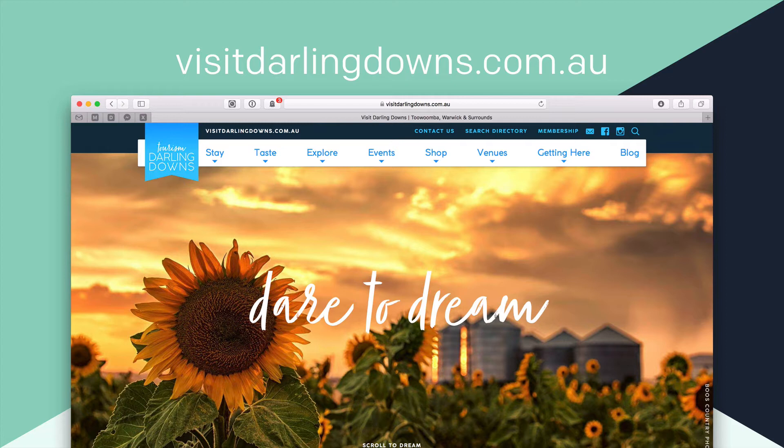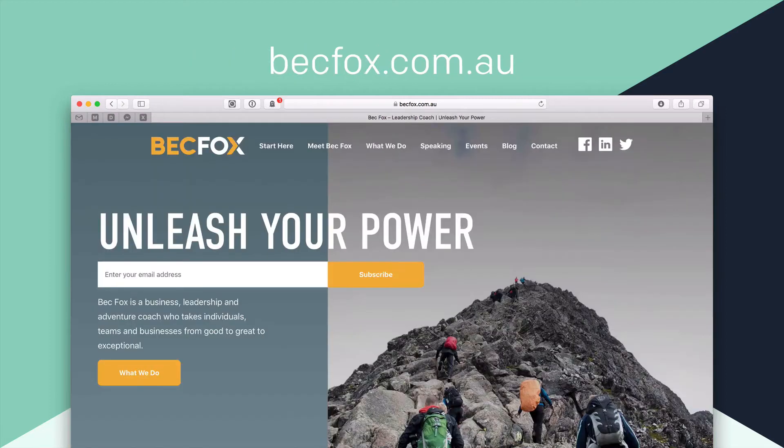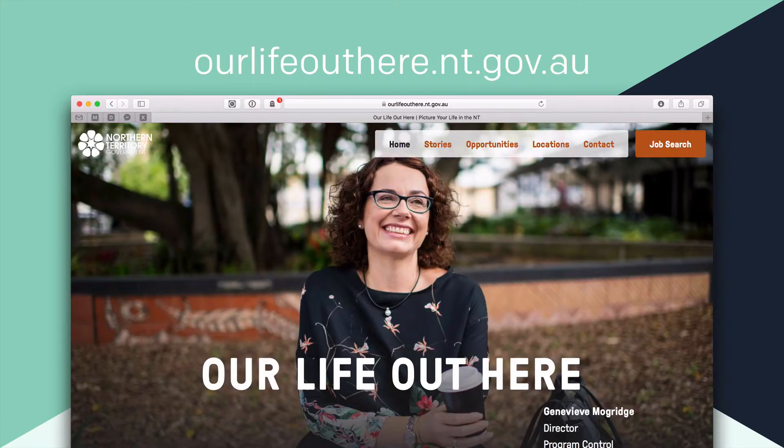So a few examples of my work recently are this really big membership website for our tourism Darling Downs here locally. Also, this is soon to be a membership website for Beck Fox, a leadership coach here in Brisbane. And also I've done some work recently for the Northern Territory government with some recruitment marketing websites.